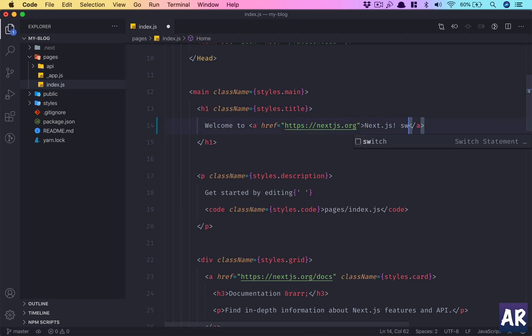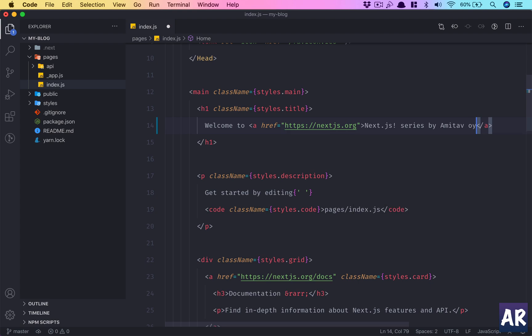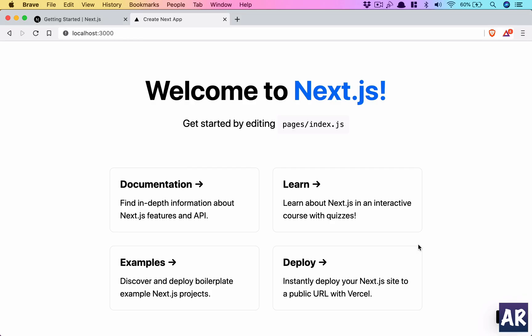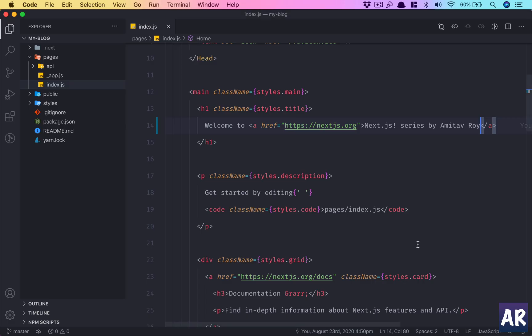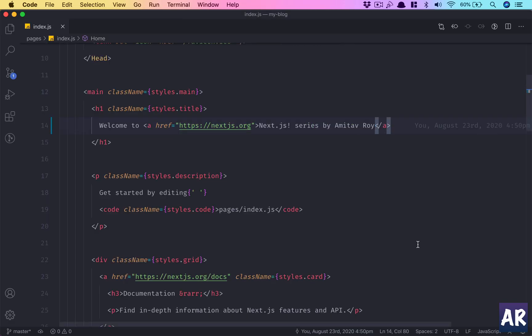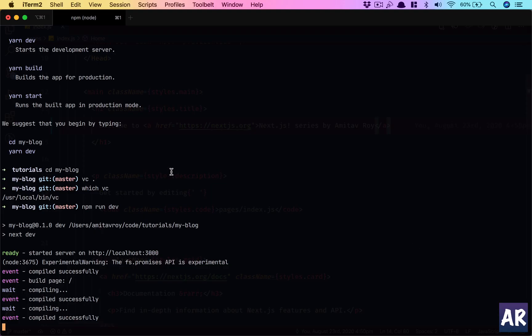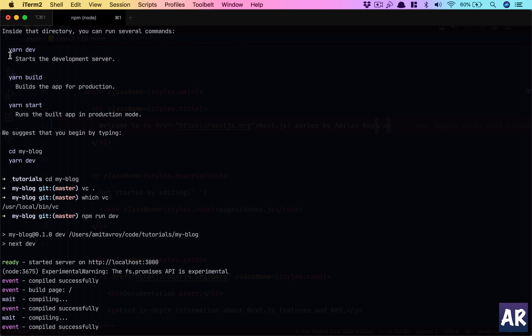So let's just say we have Welcome to Next.js and I make it series by Amitav Roy, hit save and it will auto reload. So you do get a lot of good things out of the box. But we were looking at all those commands right, so the dev server is fine. It basically gives us the URL where the application is running, it gives us hot reloading and a few other cool stuffs.